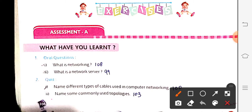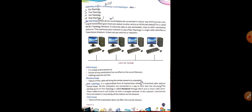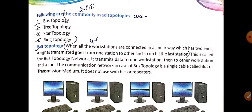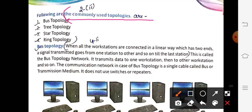Next question: name some commonly used topologies. Page 103 — write: the commonly used topologies are number one, two, three, four — listing only the names up to the specified range.